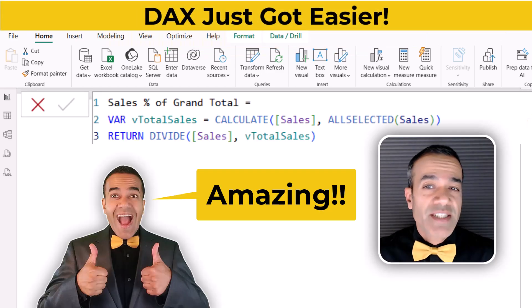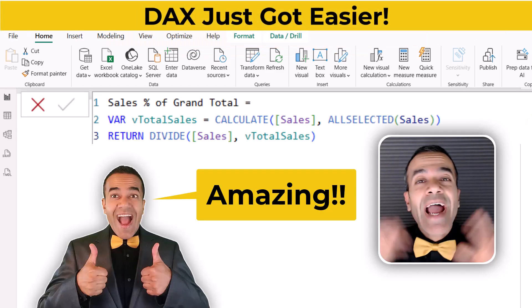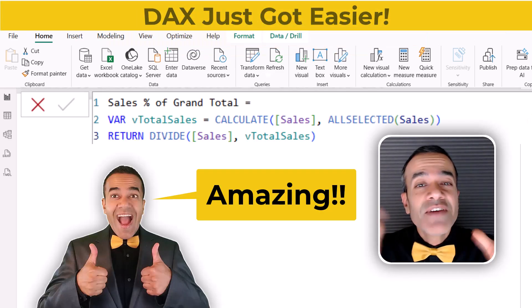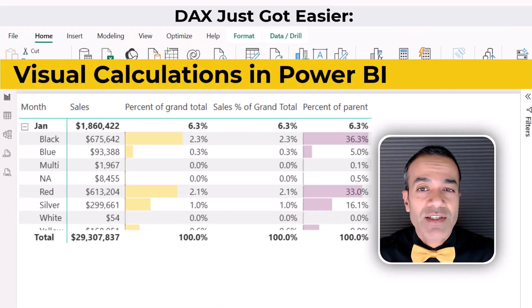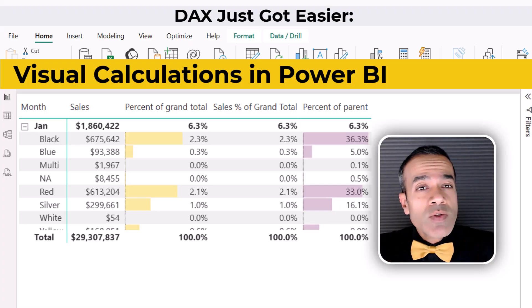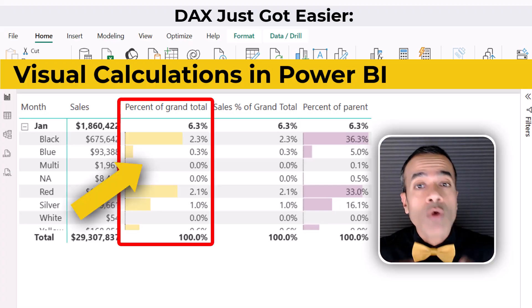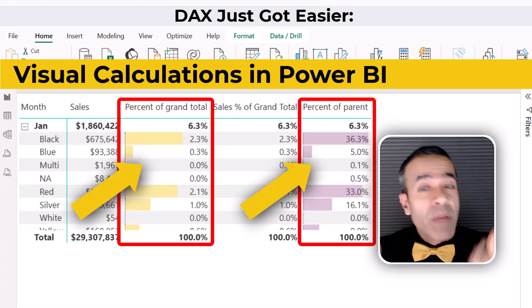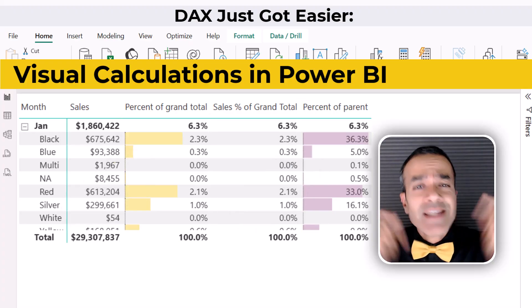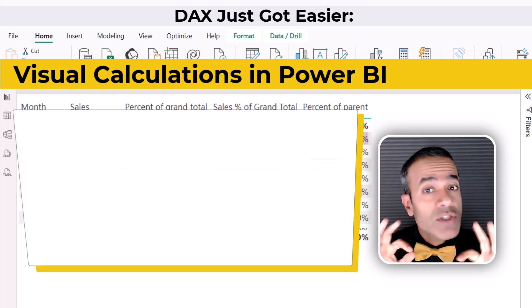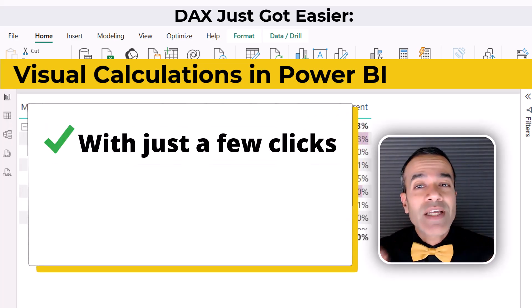DAX measures are amazing, but have you tried visual calculations? They let you do things like percent of total or percent of parent directly in the visual with just a few clicks.